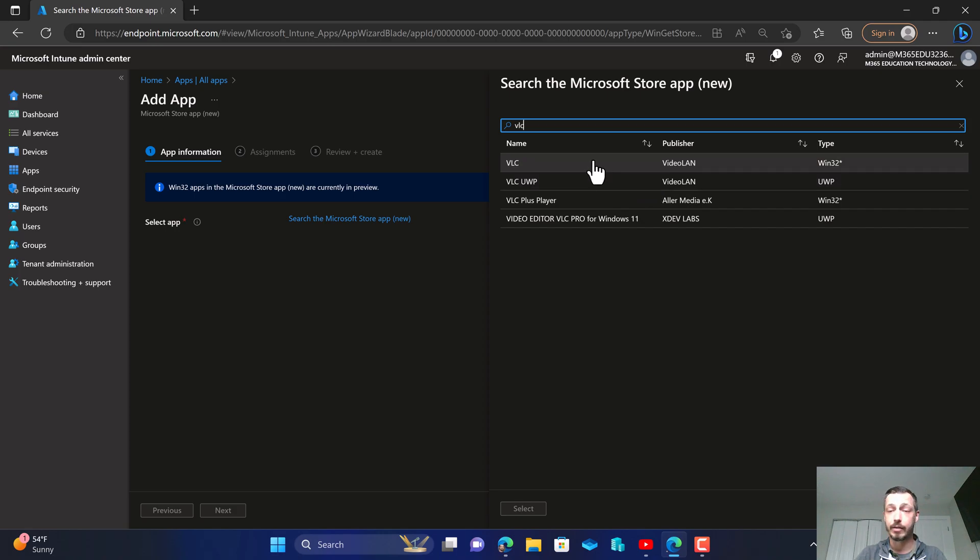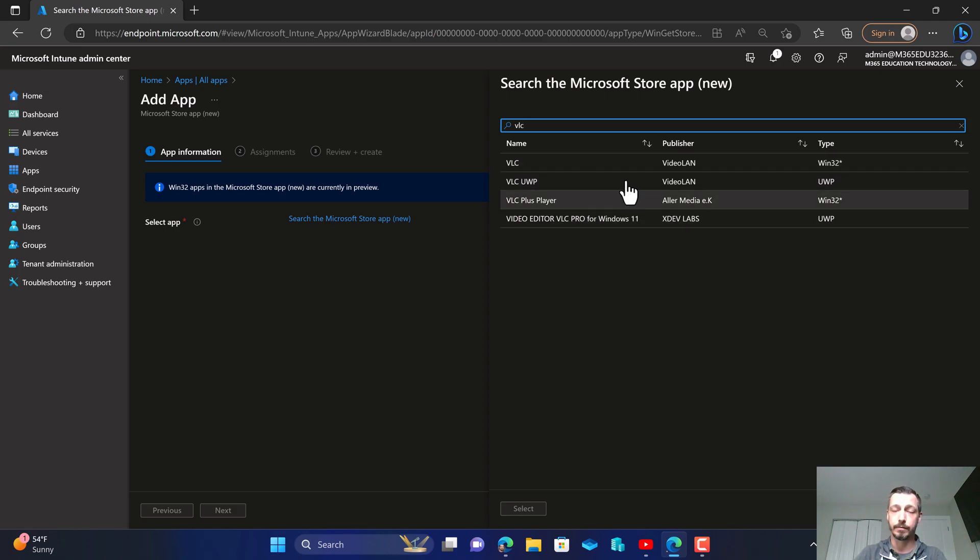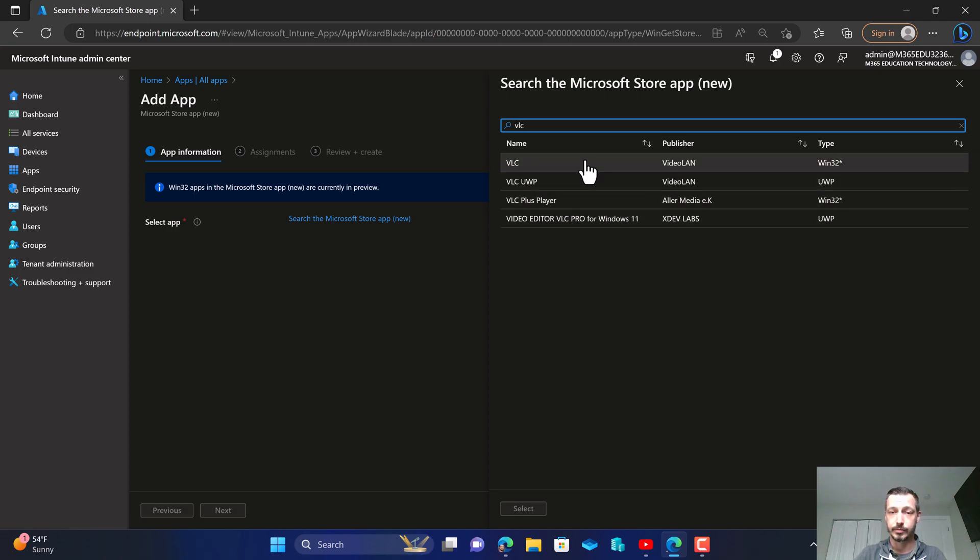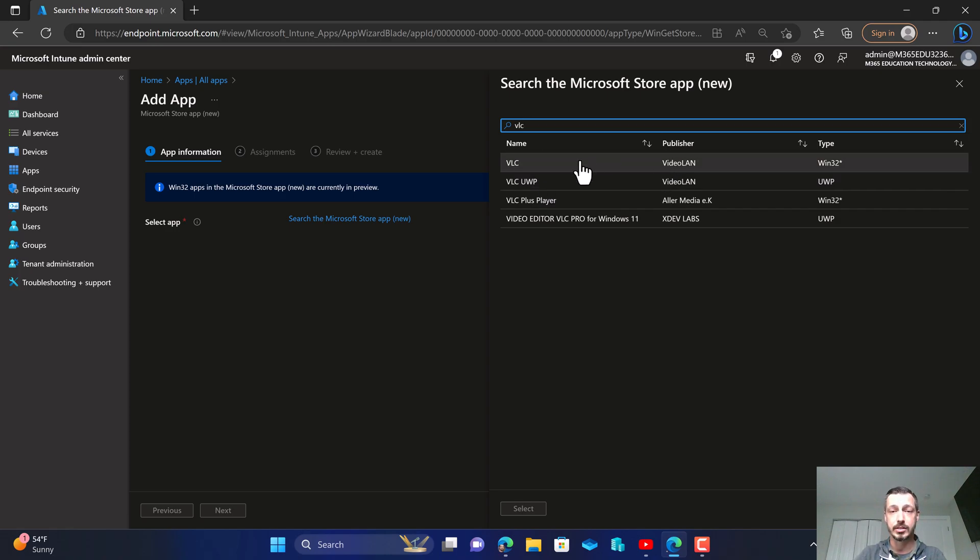Now not every application is available in the repo yet, but a few of the applications that a lot of our educational institutions use today are readily available. So what's really awesome about this is this saves you the repackaging steps that you'd have to traditionally do to get the application deployed through Intune.